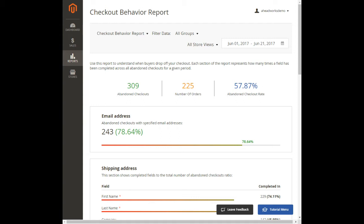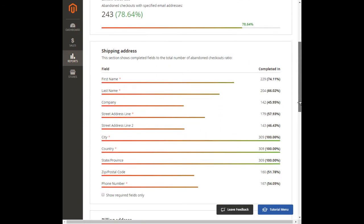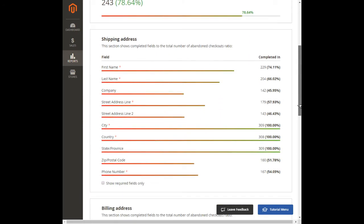Starting from the email address section, it gradually unveils the number of completed fields out of all fields that belong to abandoned checkouts. So, the less often customers with abandoned checkouts fill a field, the shorter is the status bar.